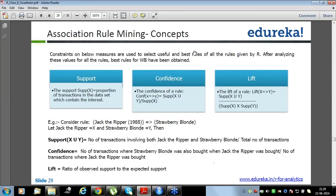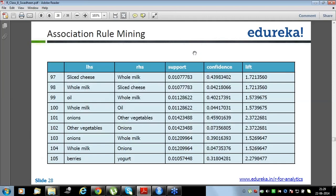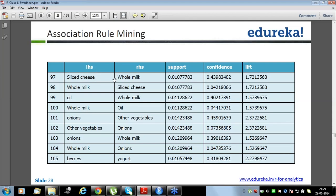Support is the proportion of transactions in the dataset containing the item of interest. Let's say there were 10,000 different items bought in a month. Out of those 10,000 transactions, only 1% — about 100 items — were slight cheese. Support is always for the LHS side.